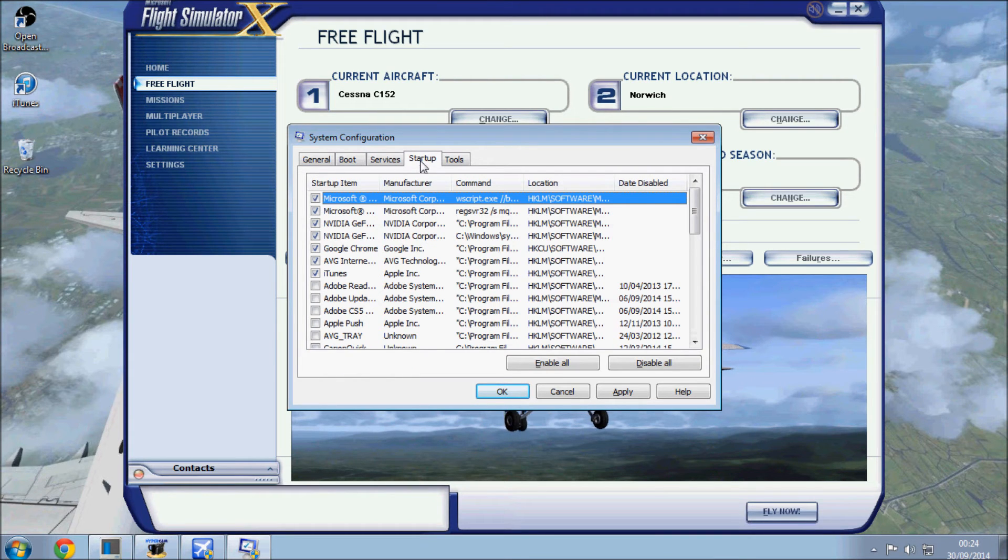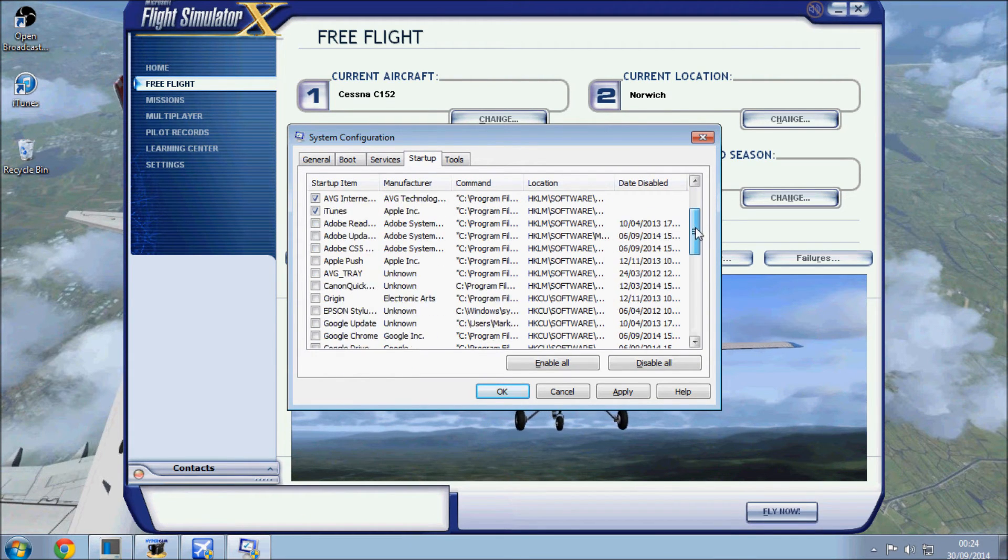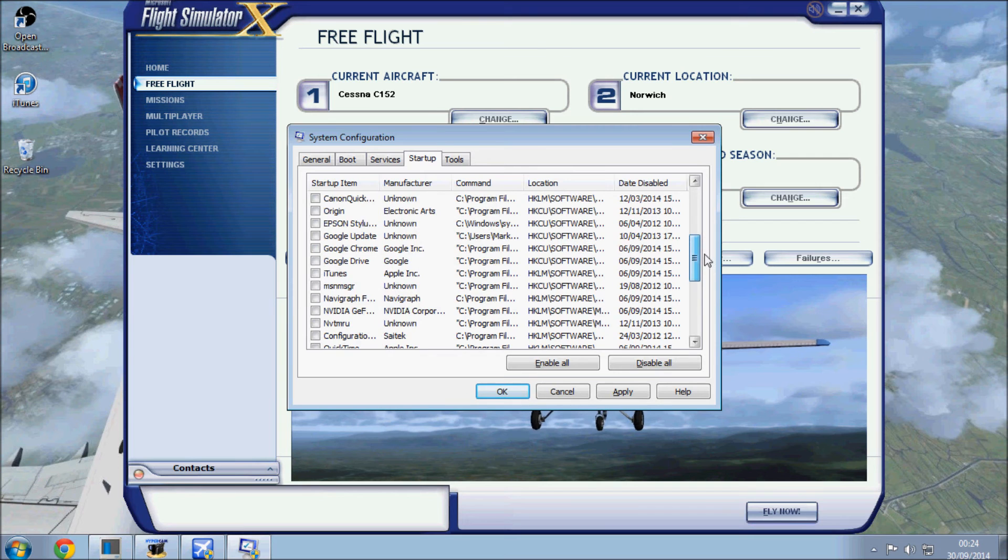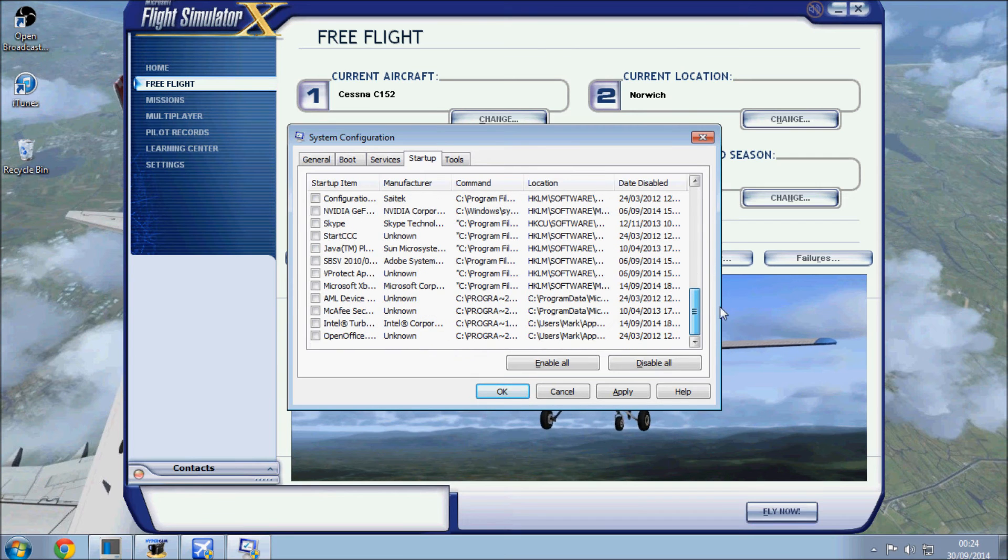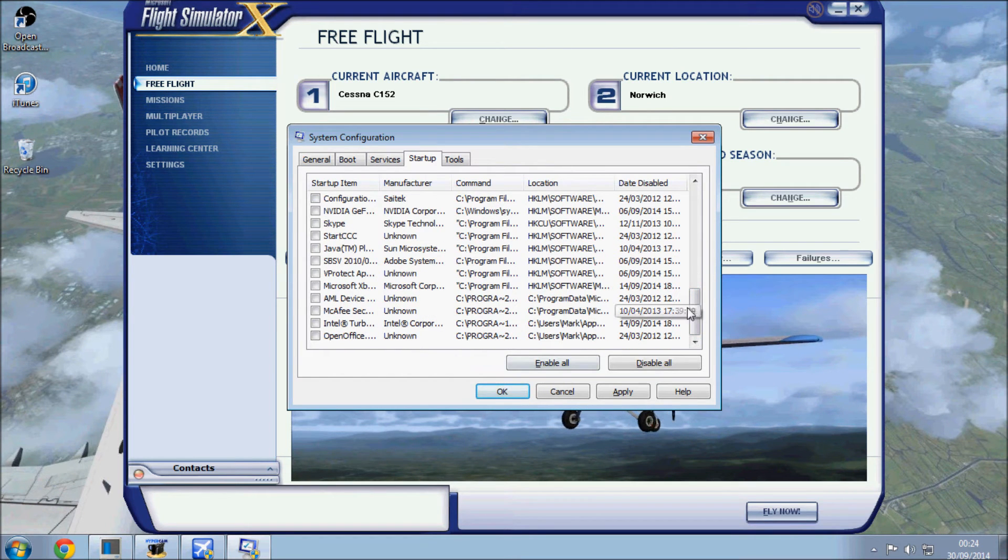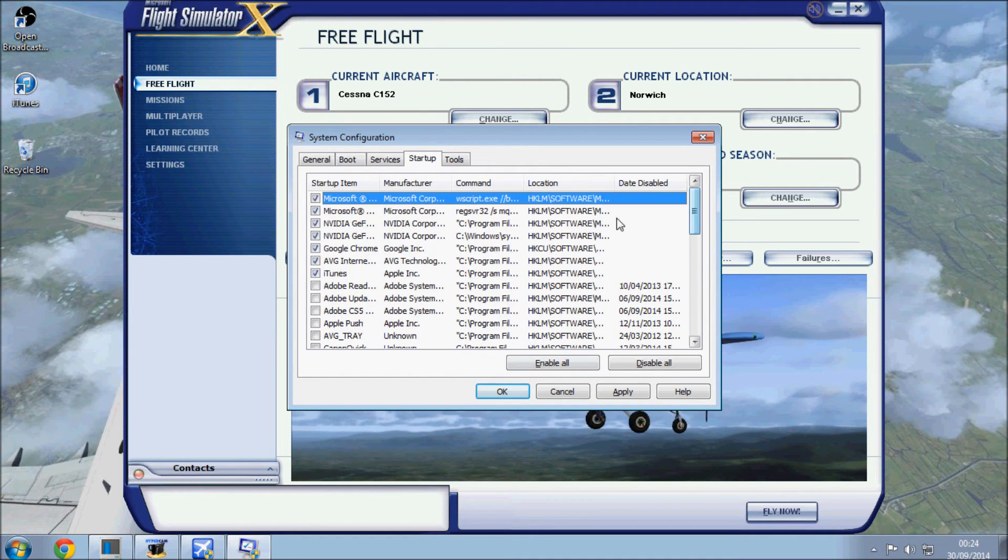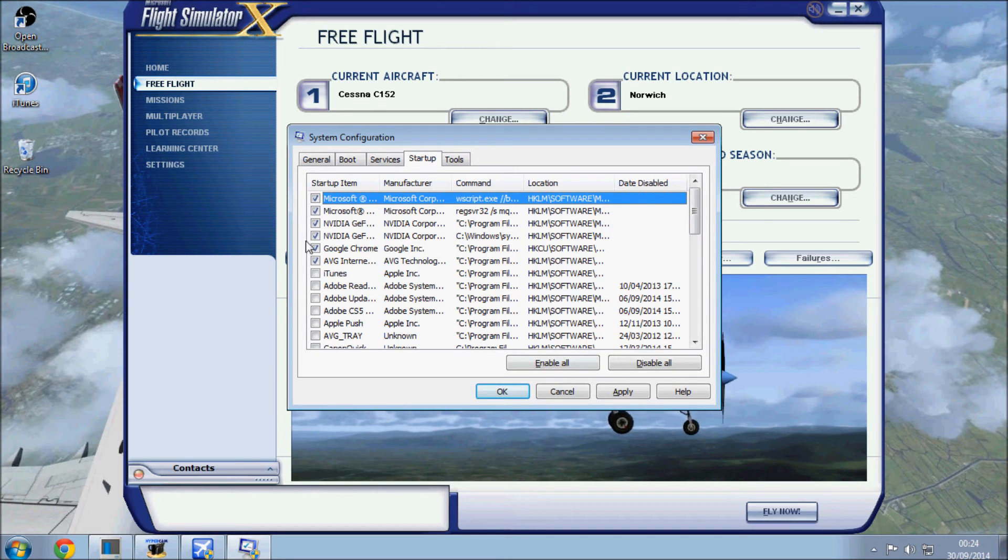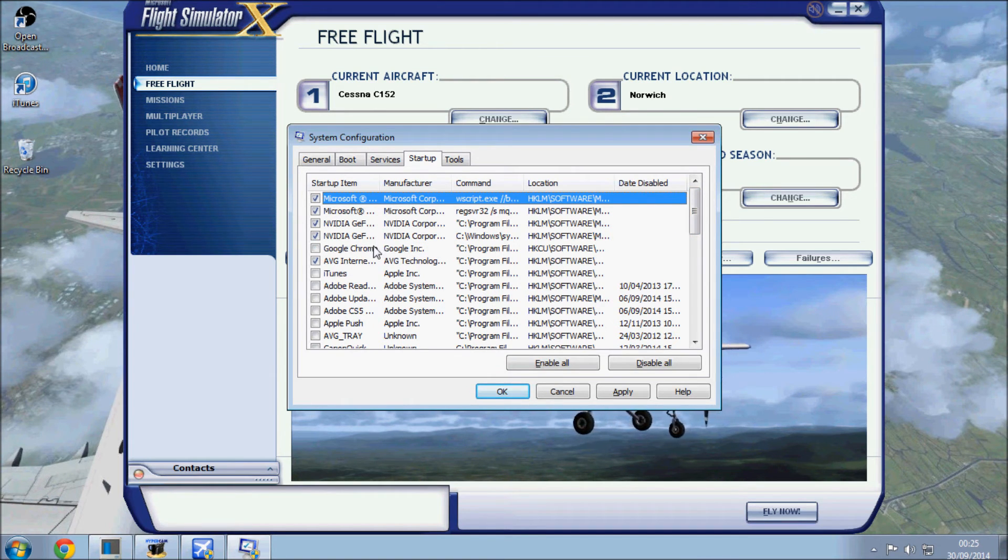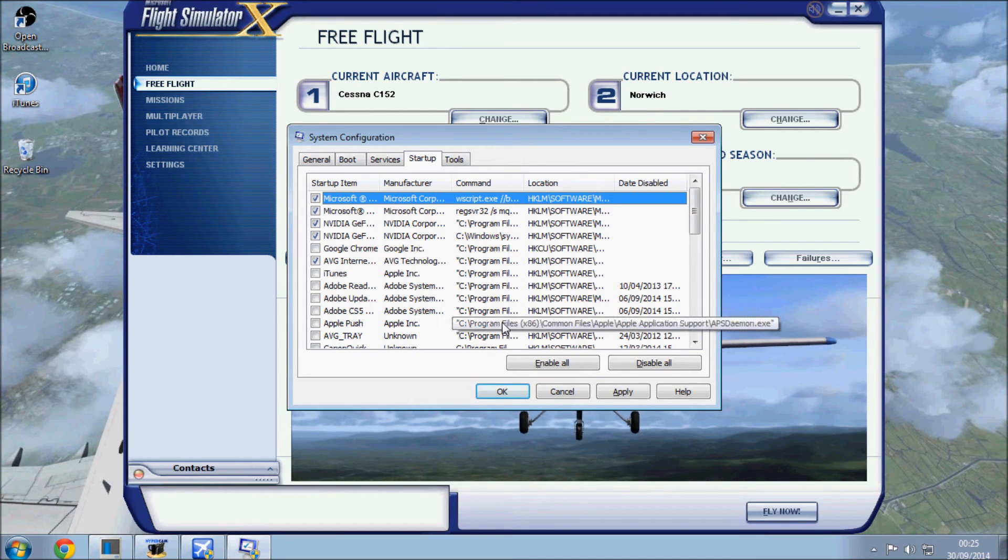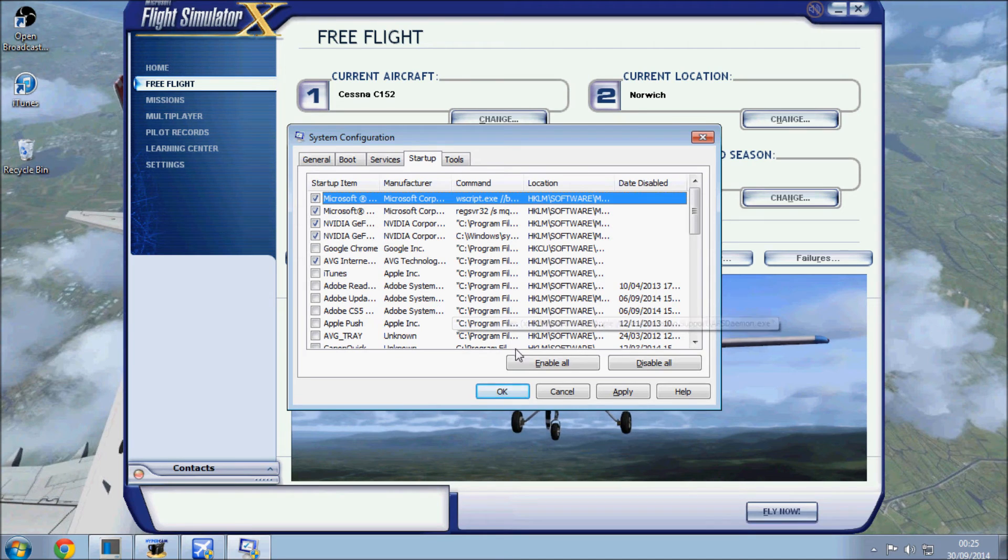But startup is the one I'm looking at. So all these programs, if you've never done this before, you probably have a list of programs here and they'll all be ticked, and that means as soon as your computer started up, it's trying to run all these programs. So what I normally do is anything that's not essential for starting the computer up, turn it off, because it makes the computer boot up a little bit quicker.